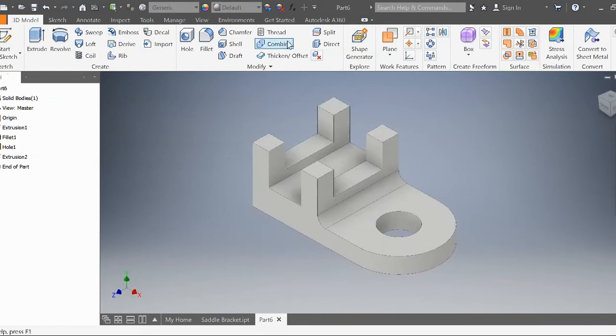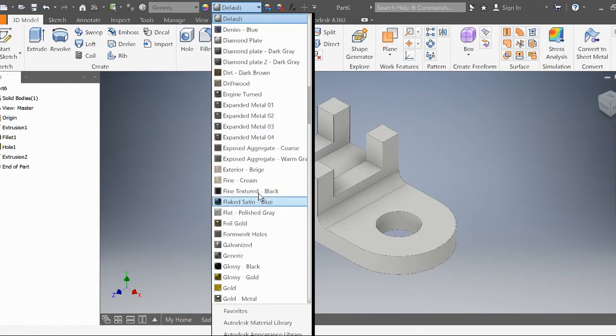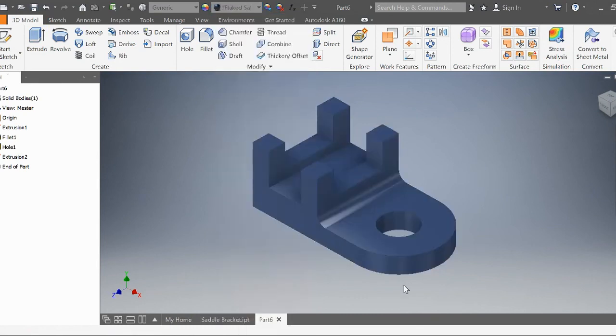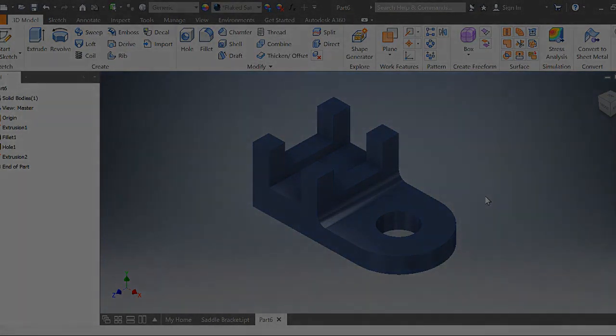There's our saddle bracket. All you want to do now is select a color that you like and you'll be done with this project. I hope you guys enjoyed it. If you have any questions, feel free to comment down below and I will answer them as soon as possible. Thank you and have a wonderful day.